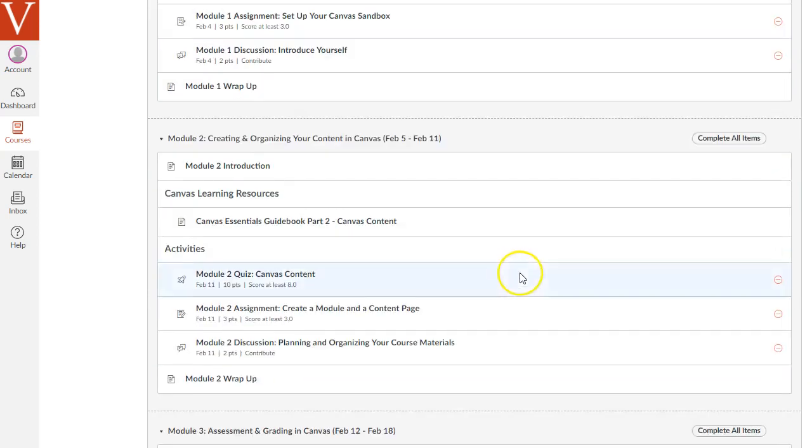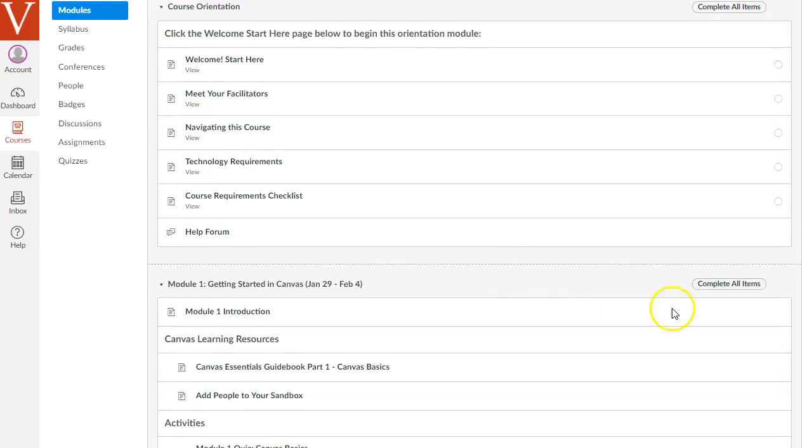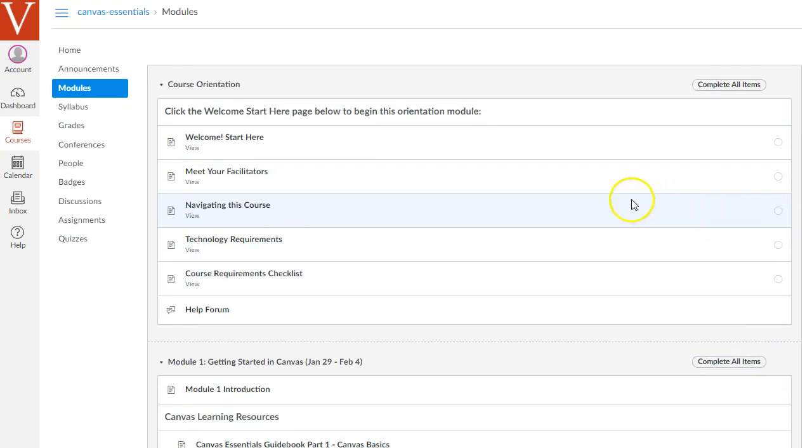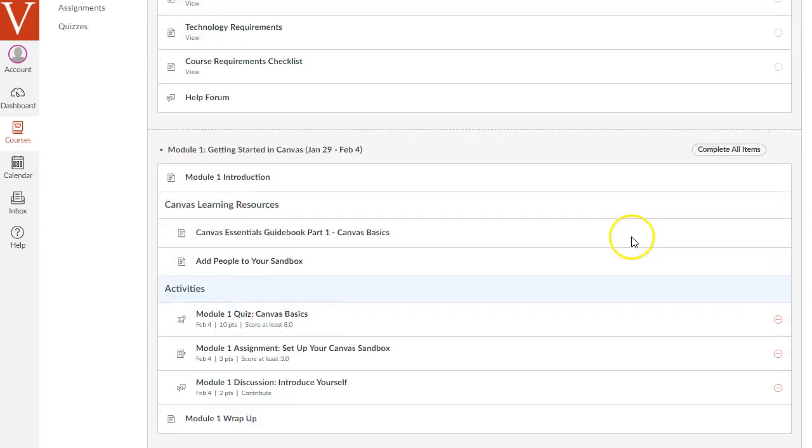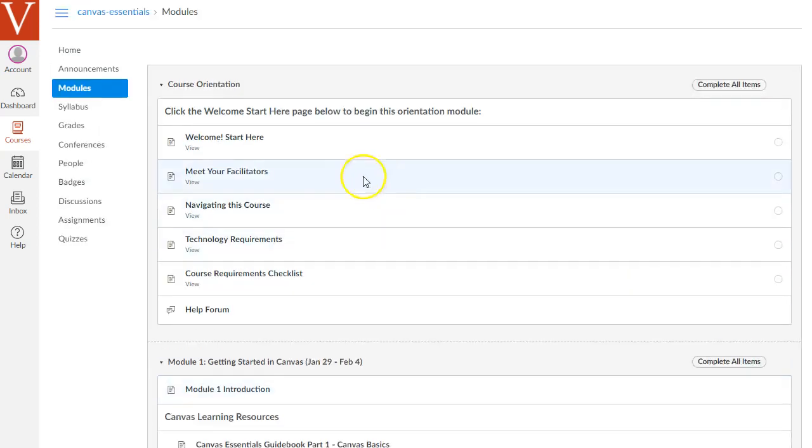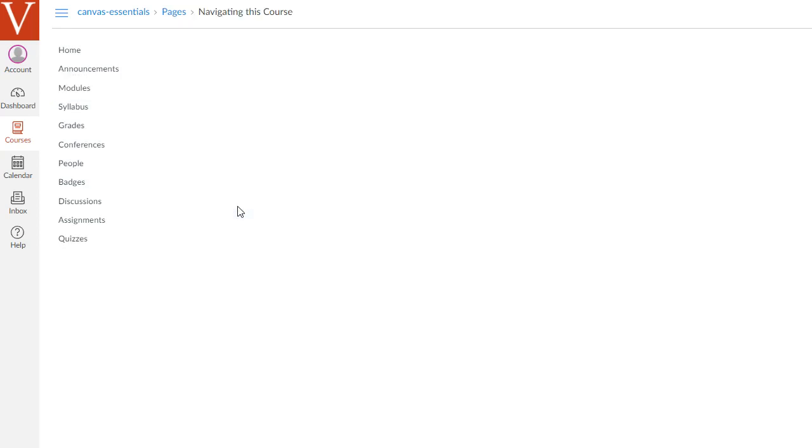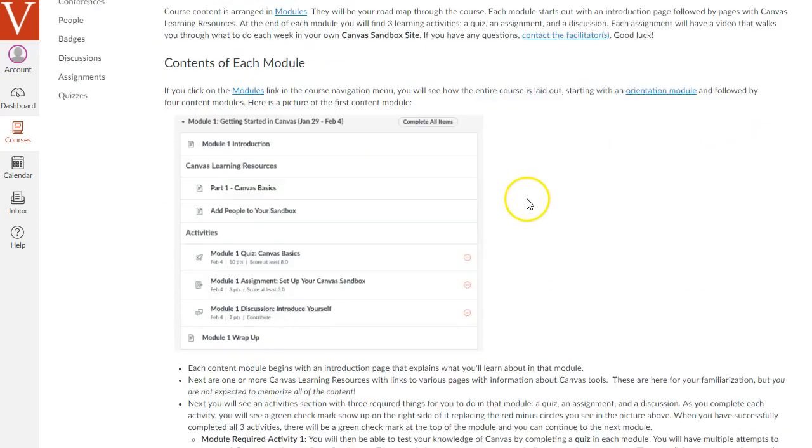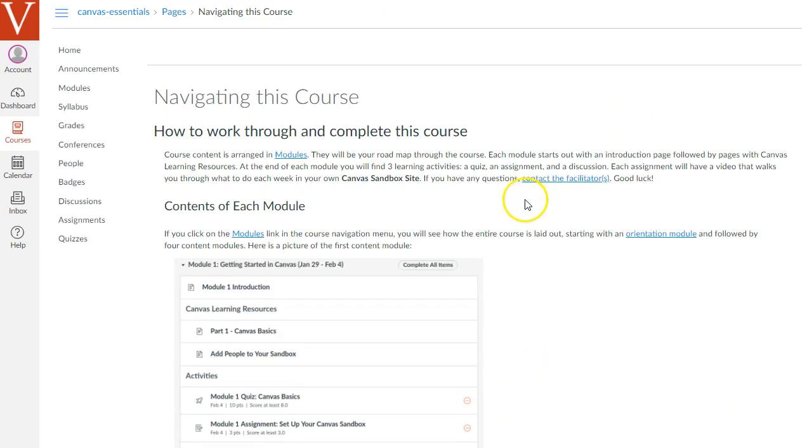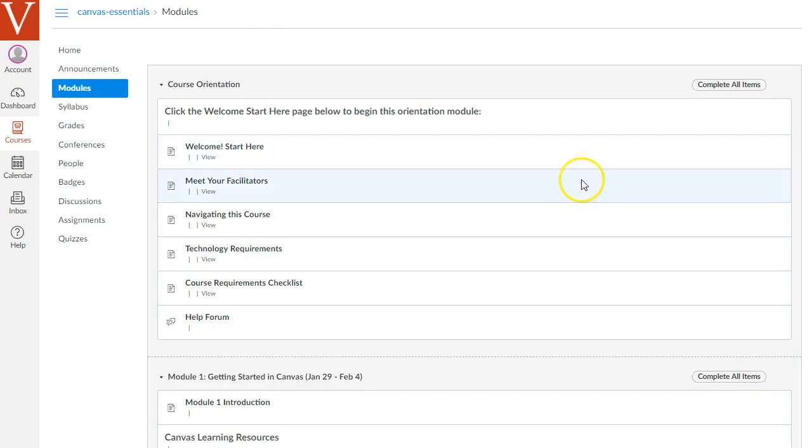As you're going through these modules, you'll see checkboxes appear on the right-hand side next to the requirements for each module. Let me, for example, click on this Navigating This Course page. And that shows instructions on navigating this course. I'm going to go back to modules here in the course navigation menu.